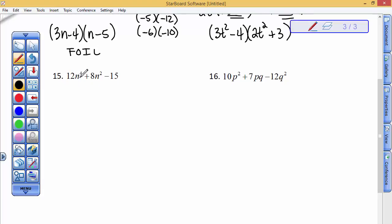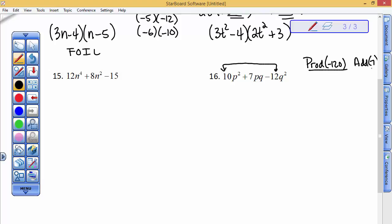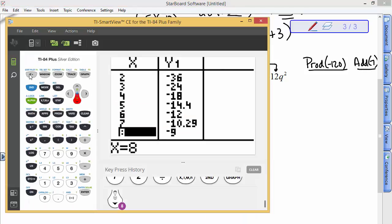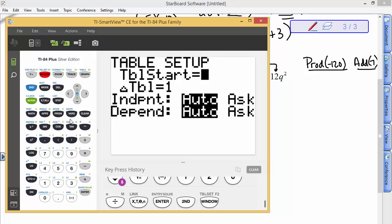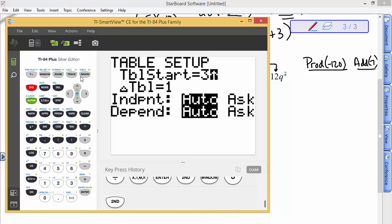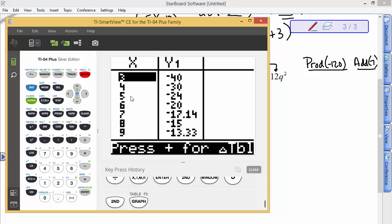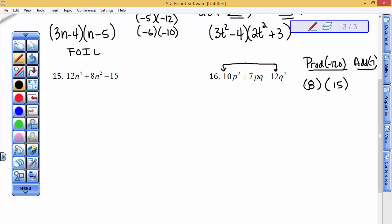Let's find two numbers whose product is negative 120 and add to be 7. I'll use the calculator: negative 120 divided by x, starting the table at 3 in increments of 1. That gives 3×40, 4×30, 5×24, 6×20, 8×15. Could negative 8 and positive 15 add to be 7? Yes — negative 8 and positive 15 gives 7.